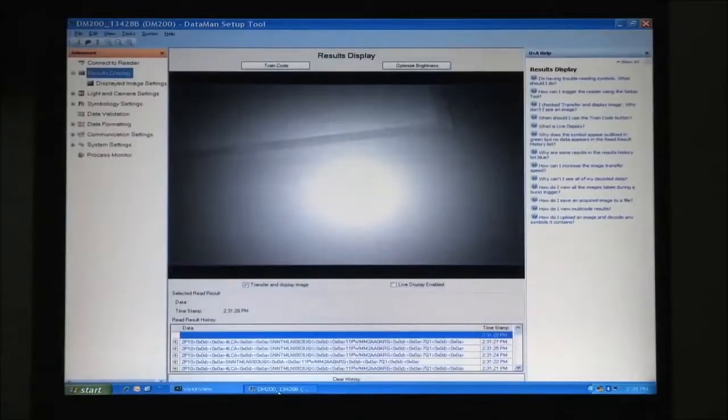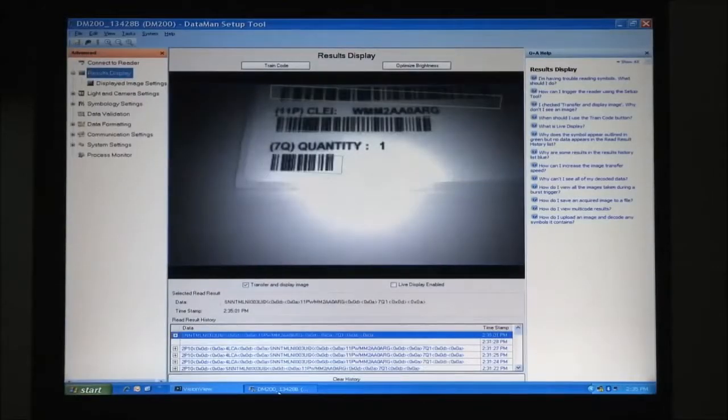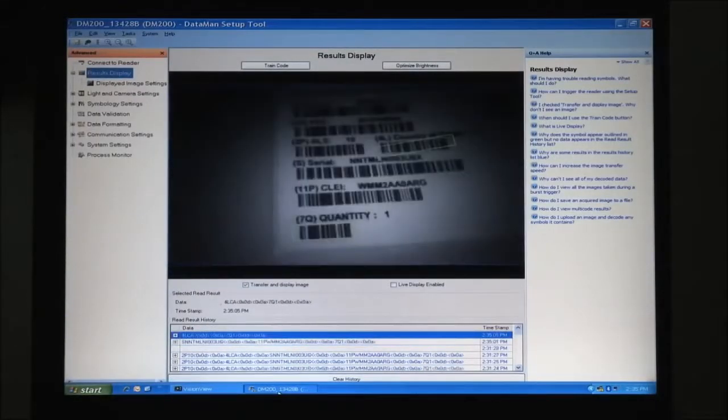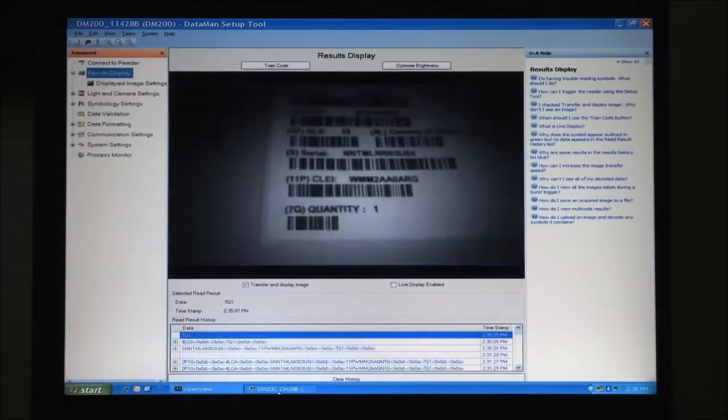All of these capabilities are packaged in an easy-to-use environment that makes installing and setting up any ID reading application very simple.